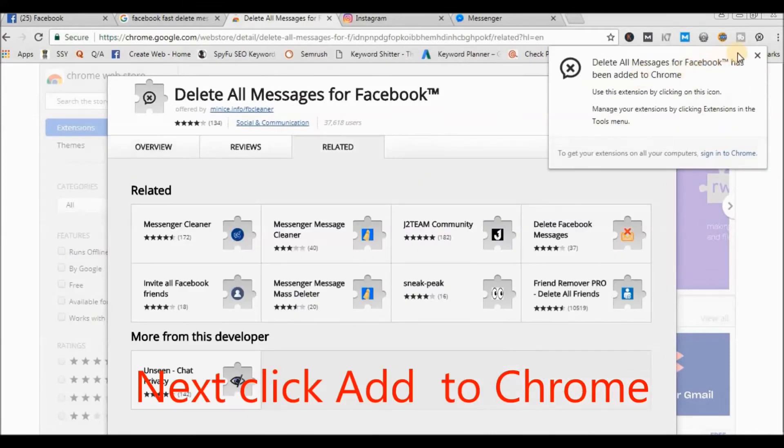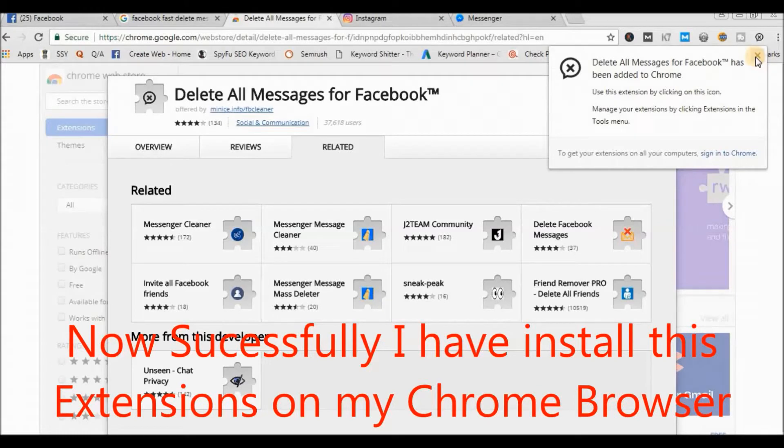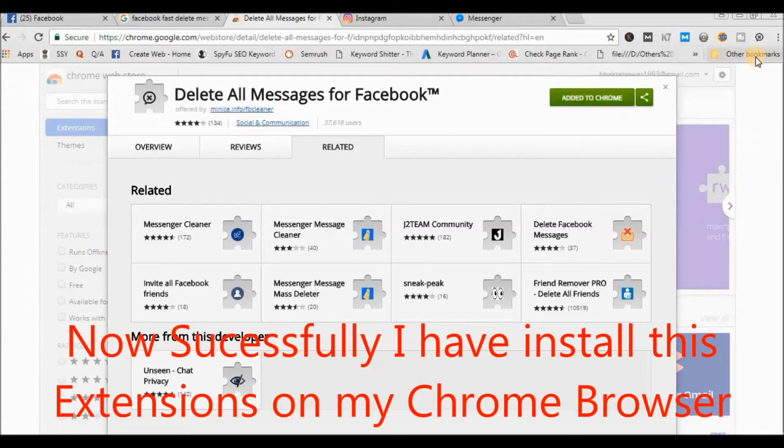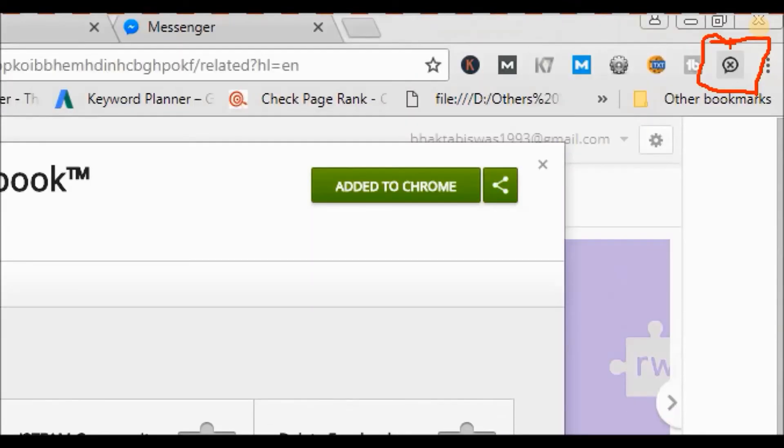Now I successfully added this extension in my Chrome. Here you can see, now successfully added this Chrome icon.